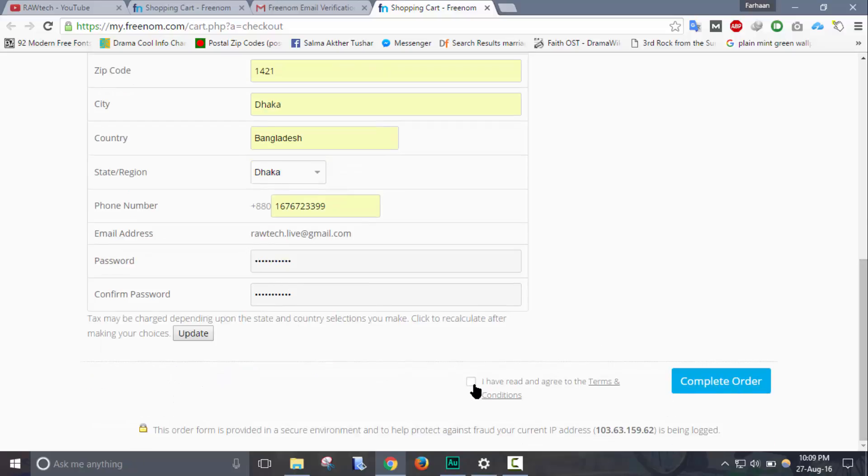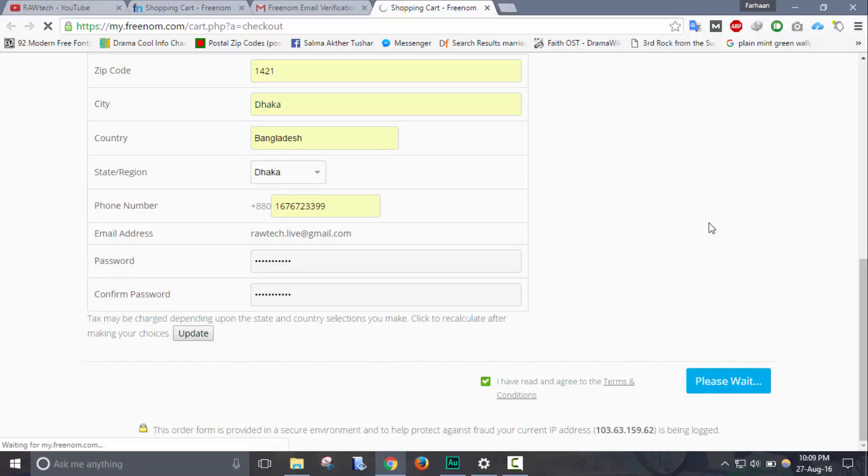Now click on I have read the terms and conditions, click on complete order.